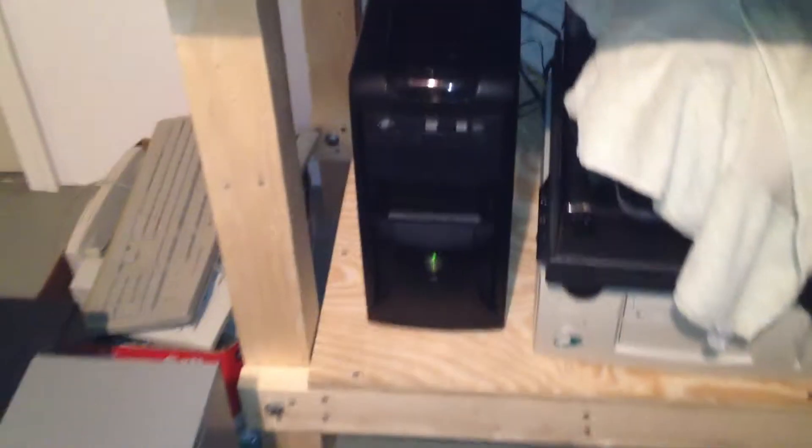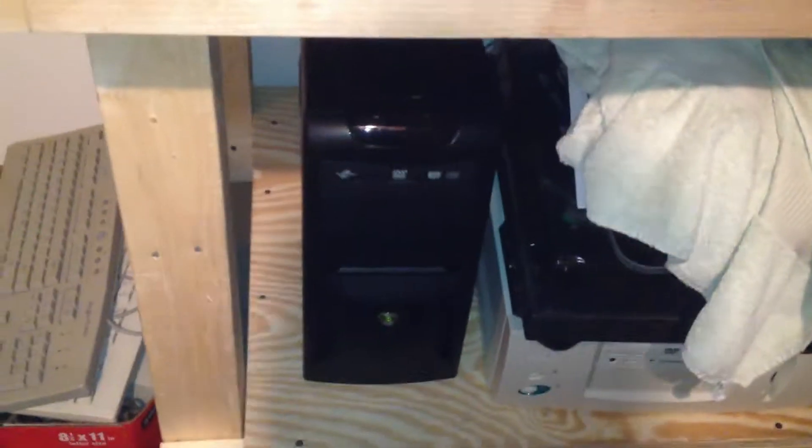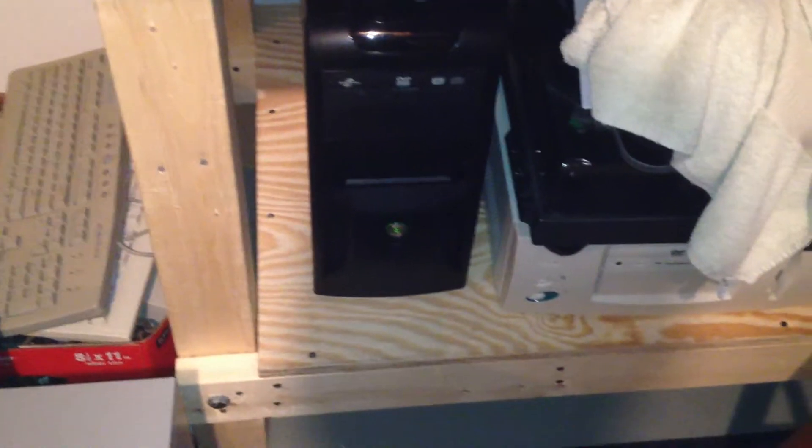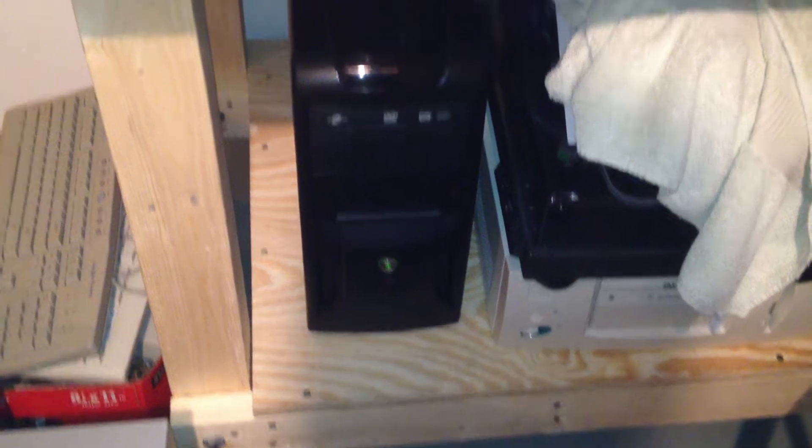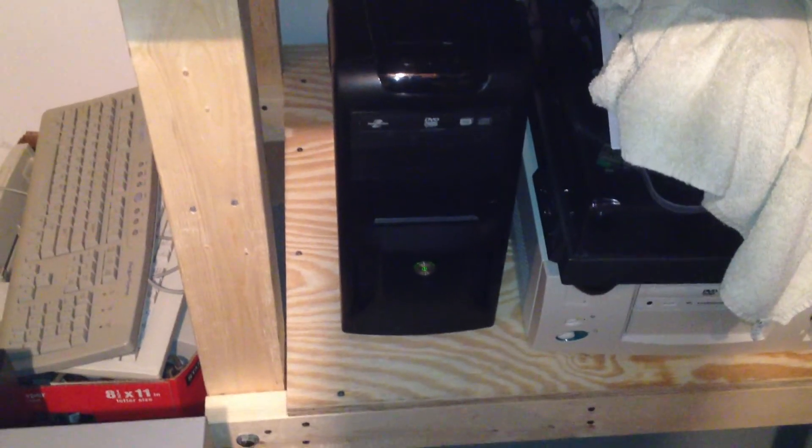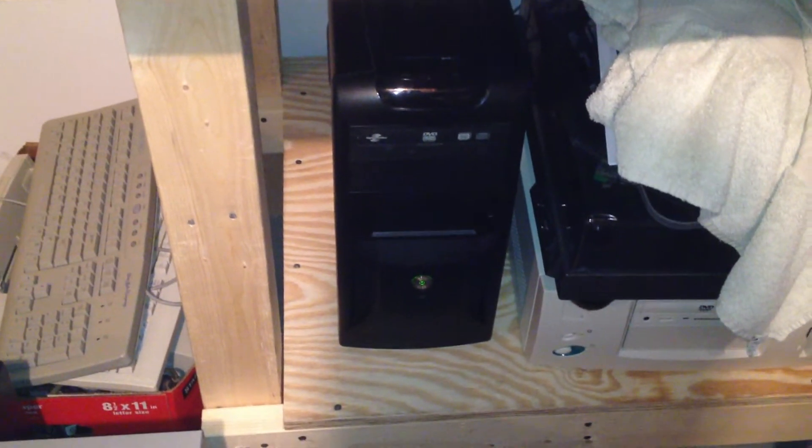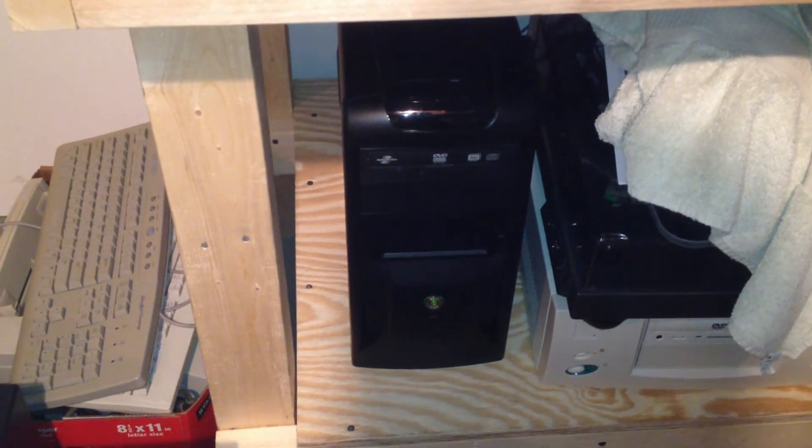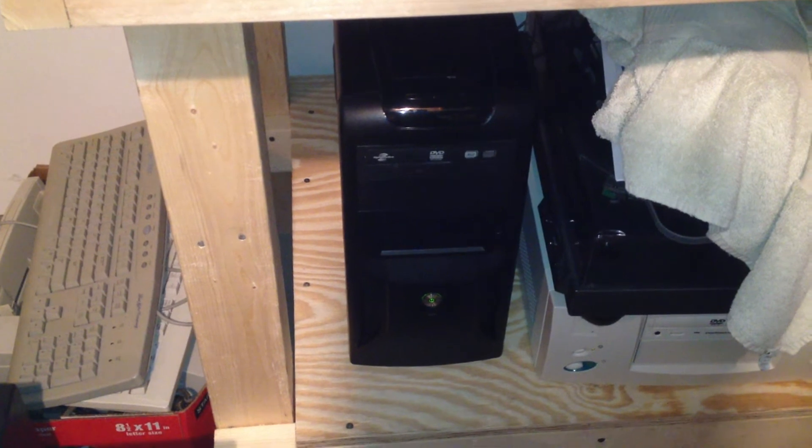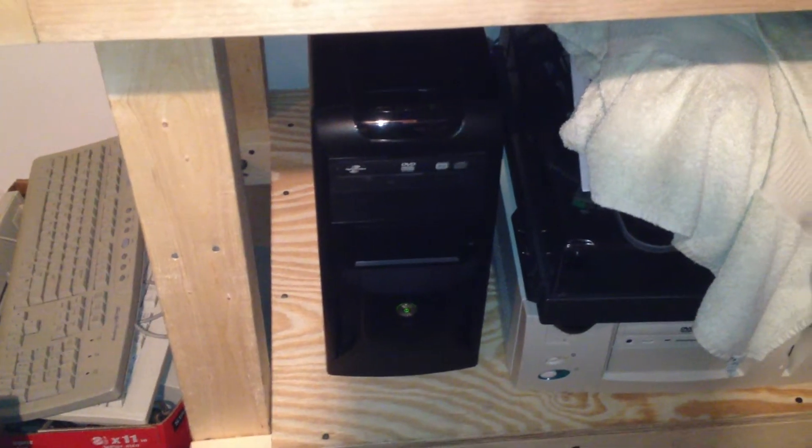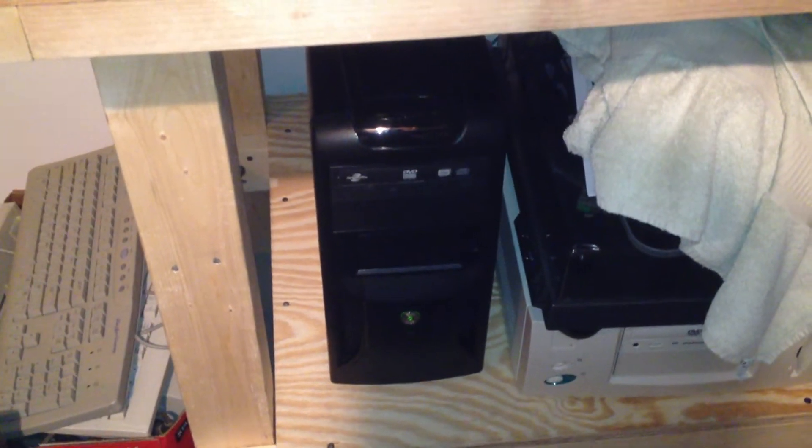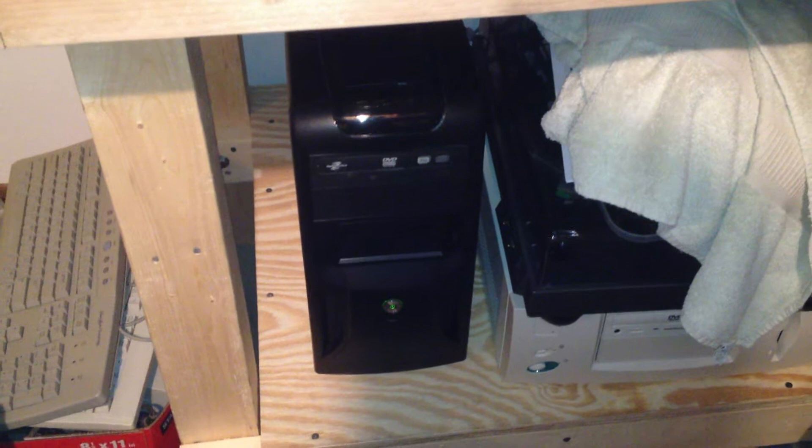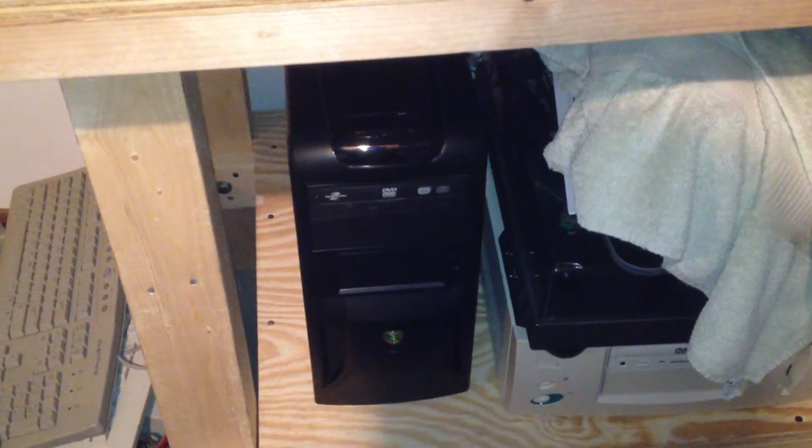So, I switched to this thing which has a Gigabyte G41M ES2L board in it, a Pentium dual-core E5700, clocked at 3GHz, 4GB of RAM. This is the one with the Stairs RAM in it.